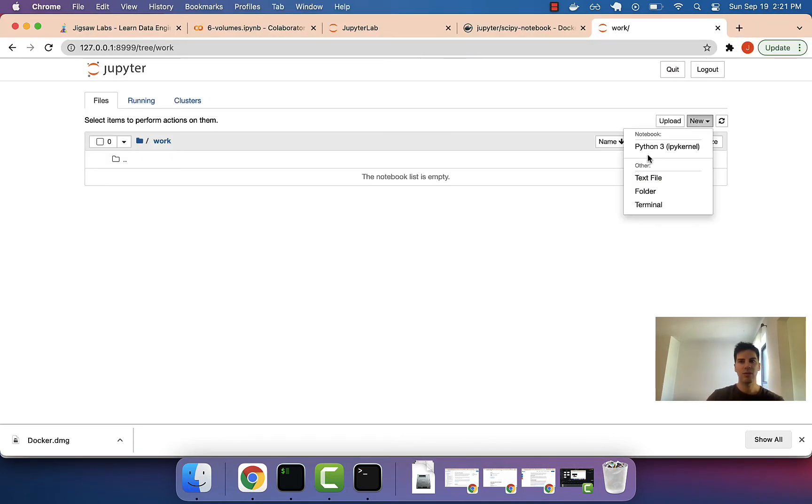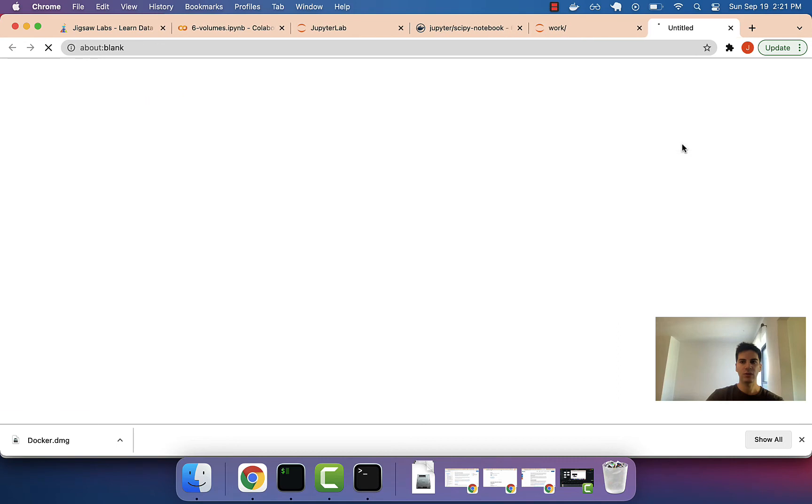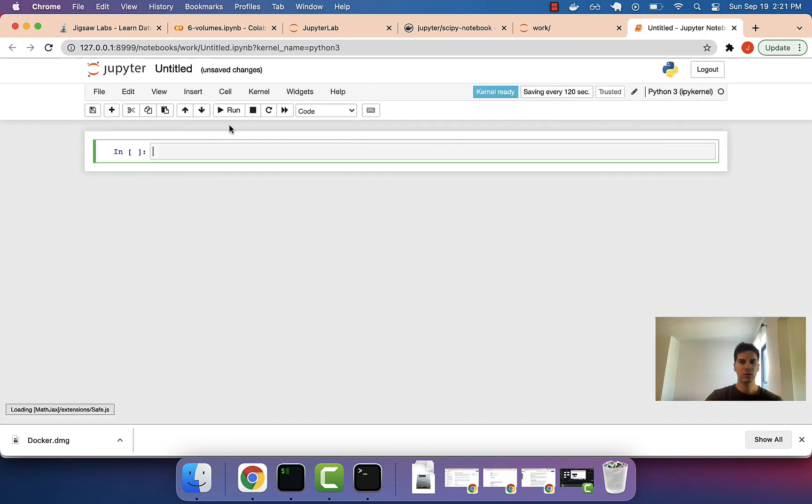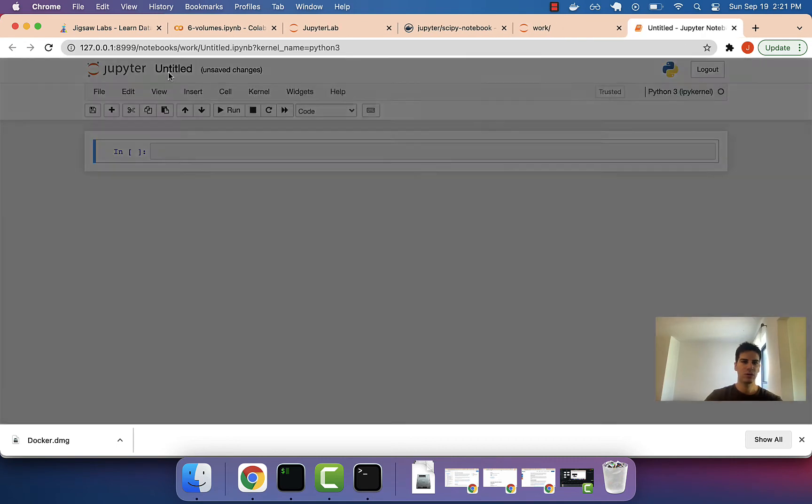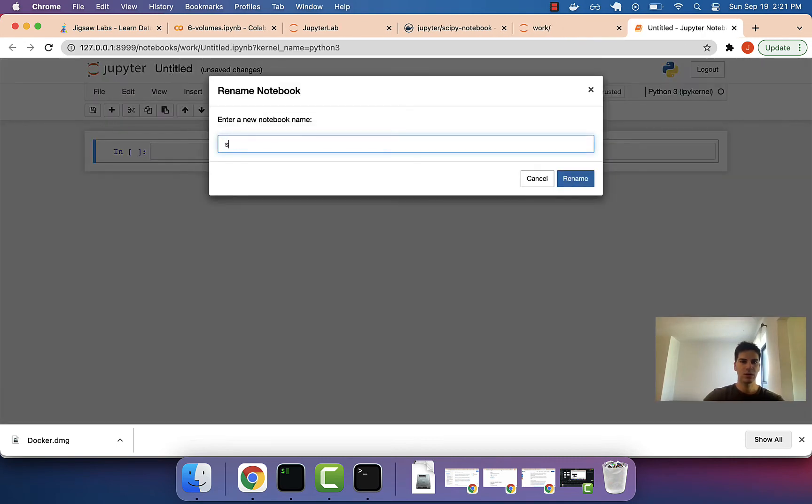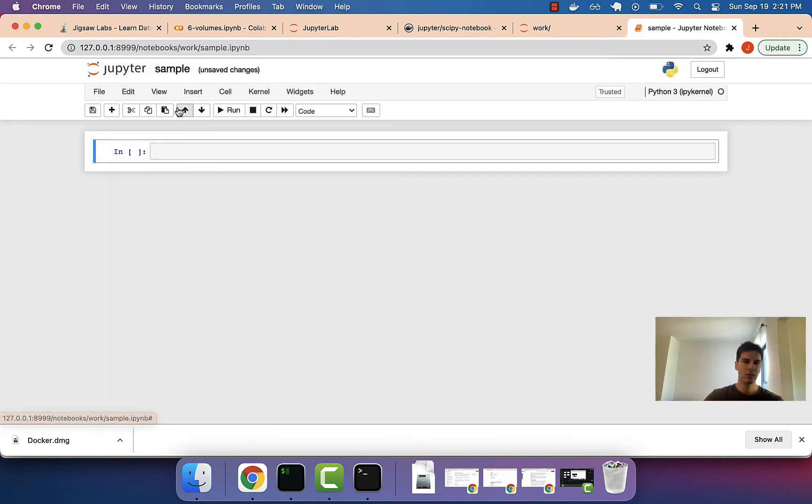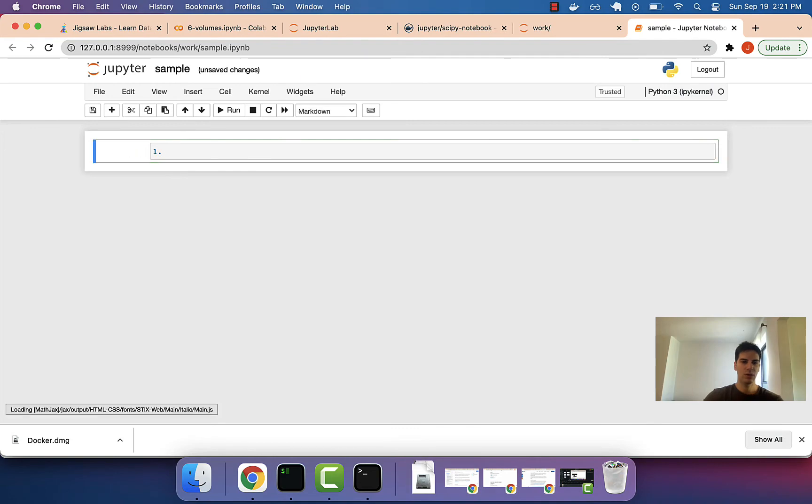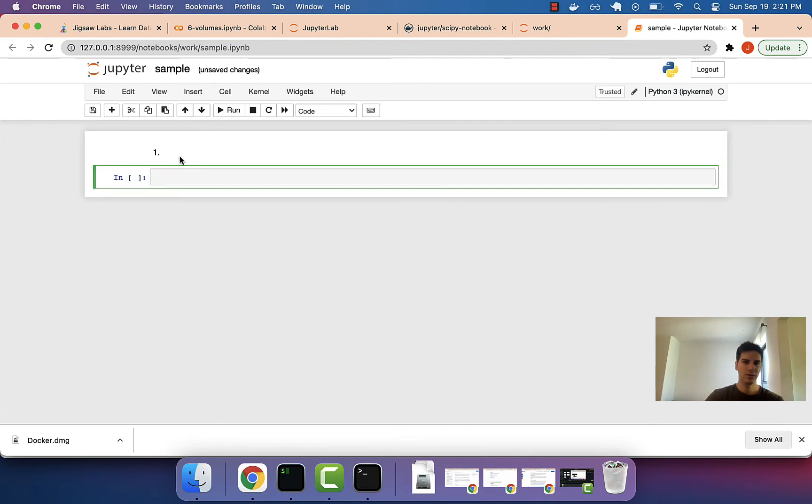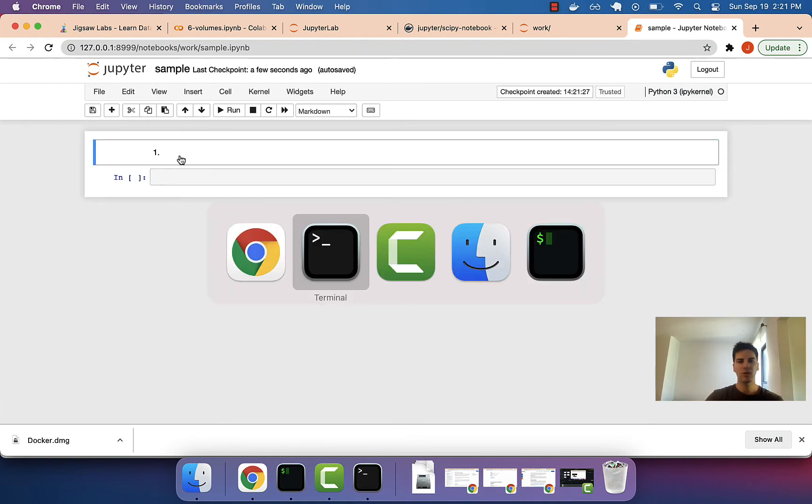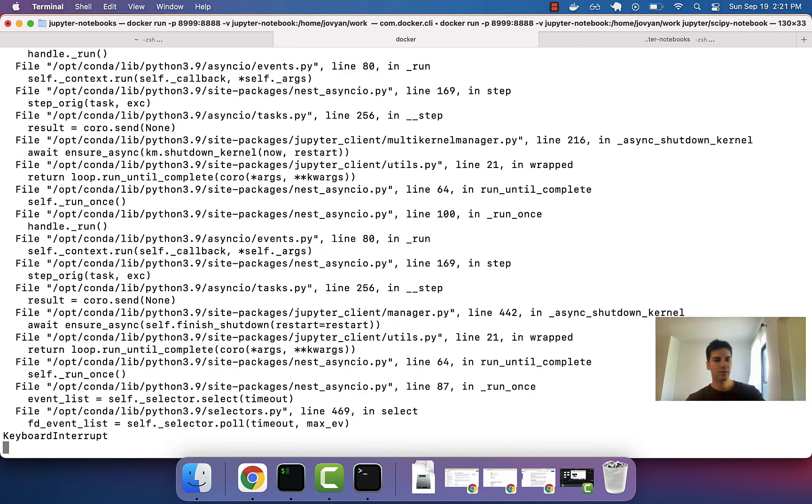But if we create a new file, so let's create a new file, call it sample1, that looks beautiful. Okay, now we'll shut this down.